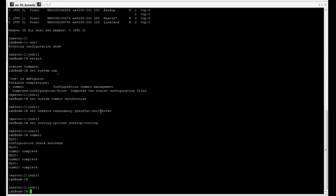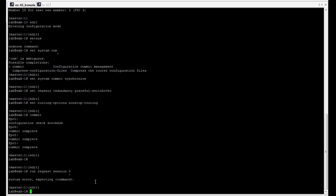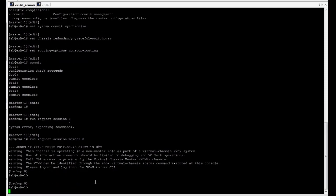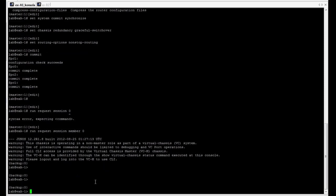To verify it, we have to log into the backup routing engine, which currently is assigned with member ID 0. So, we are on a backup routing engine.